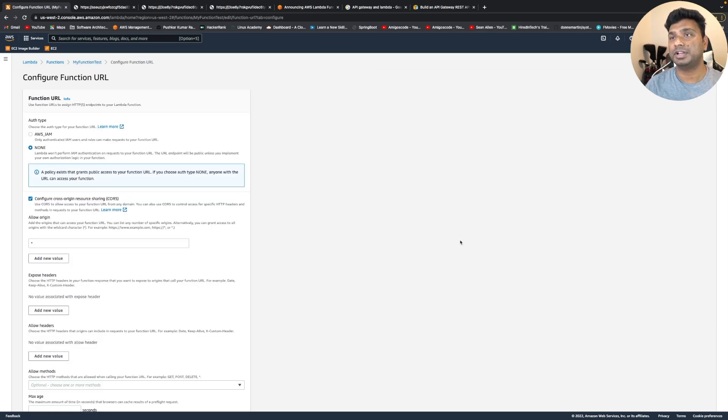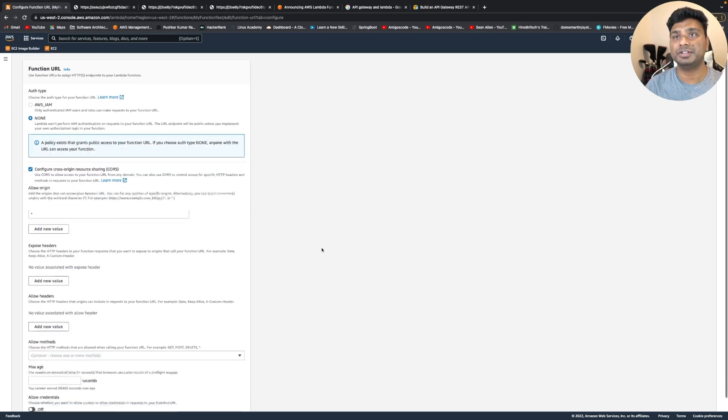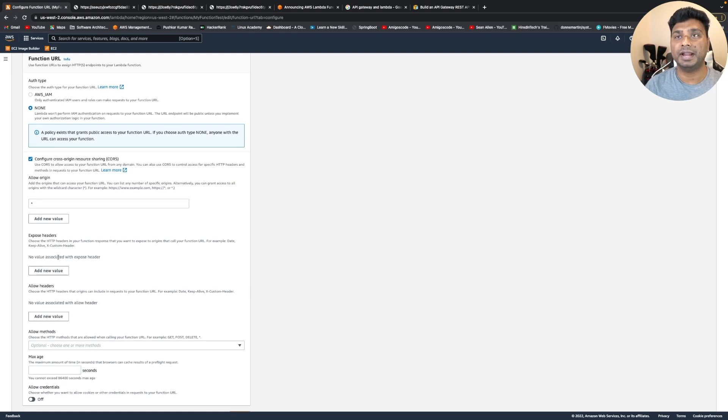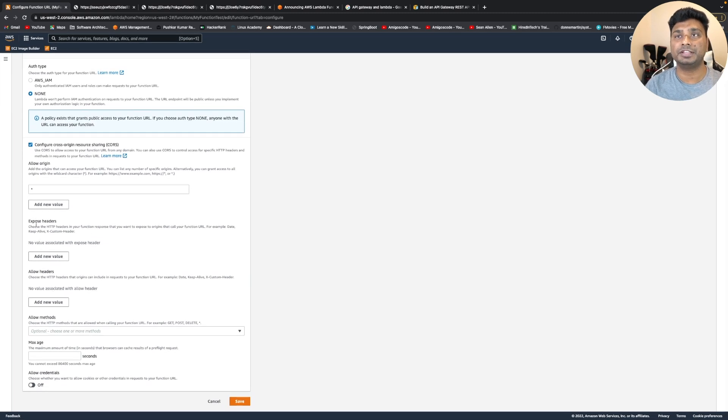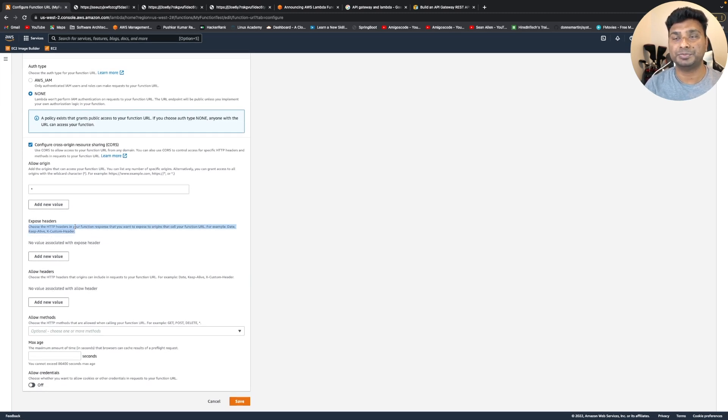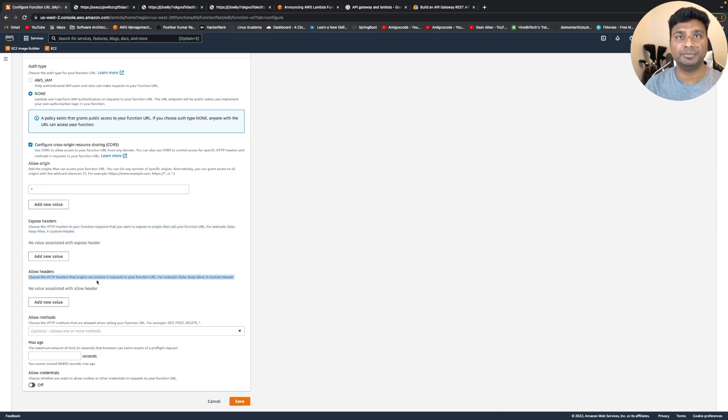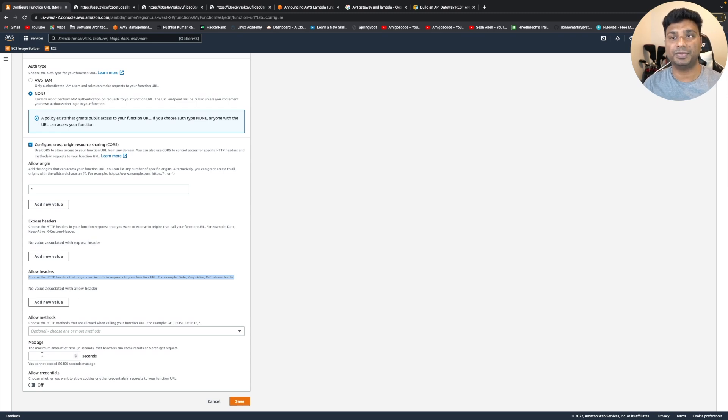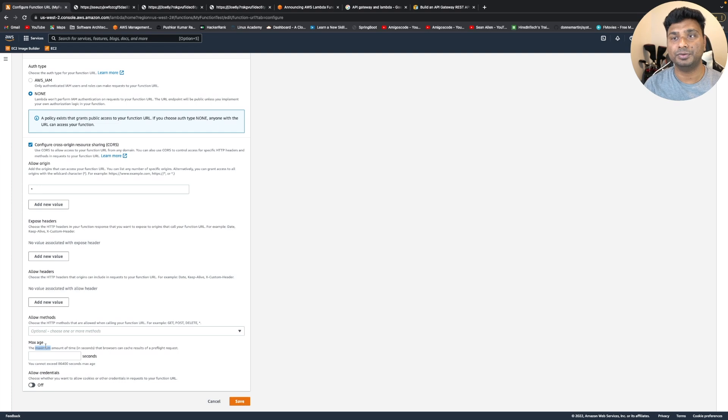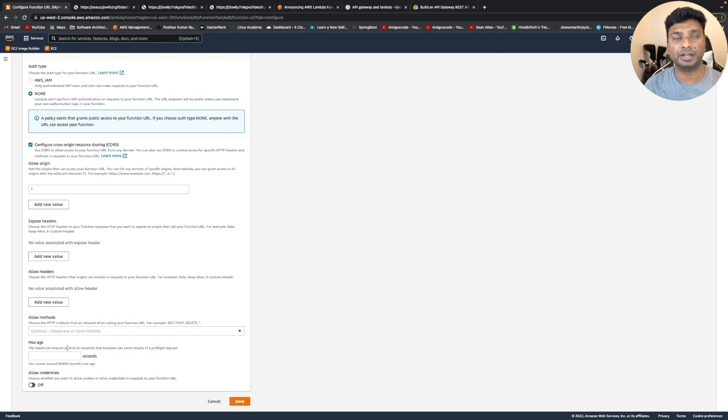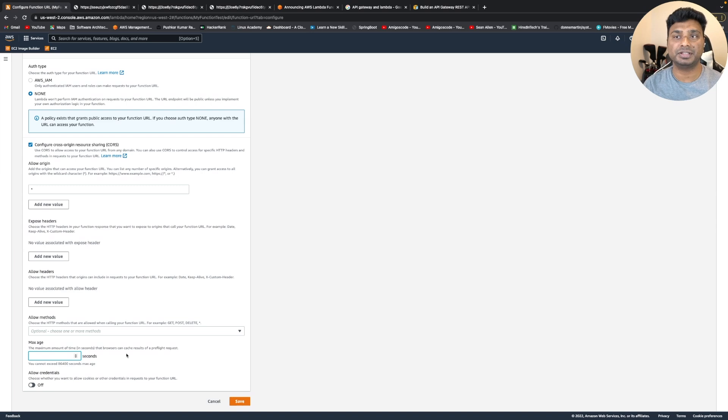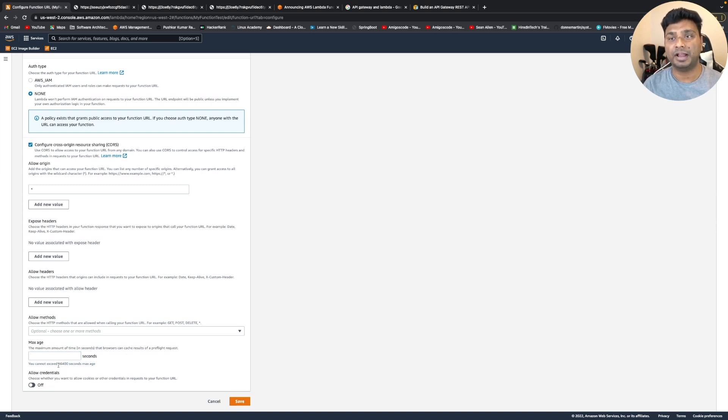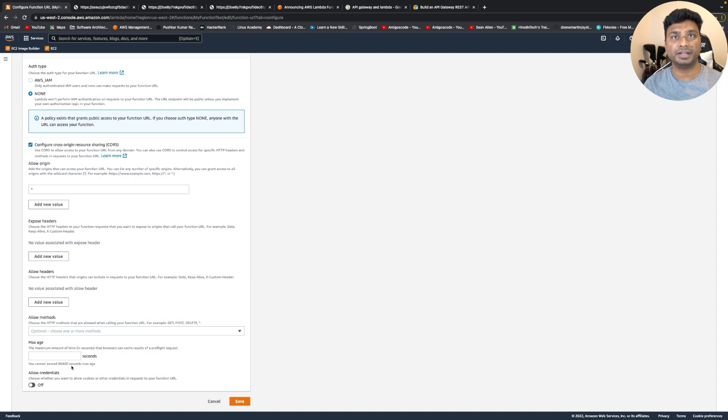So if we click on edit function, we can add here the HTTP headers that we want to get in the response and also the HTTP headers that need to be included in the HTTP request. And it also provides some caching, default caching. So if you want the browser to cache the response, you can mention some timeouts and the maximum timeout you can have is 86,400 seconds.